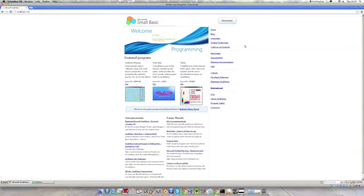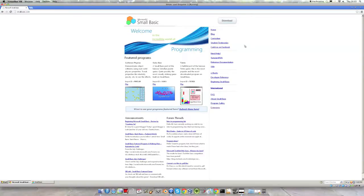However, if you are a Mac user unfortunately Small Basic doesn't run on Macs. But like me you could use an emulator which runs Windows to then use it, or you could find a Windows running computer. Unfortunately because it is developed by Microsoft it is not available for Macs so you will have to find a way around that.